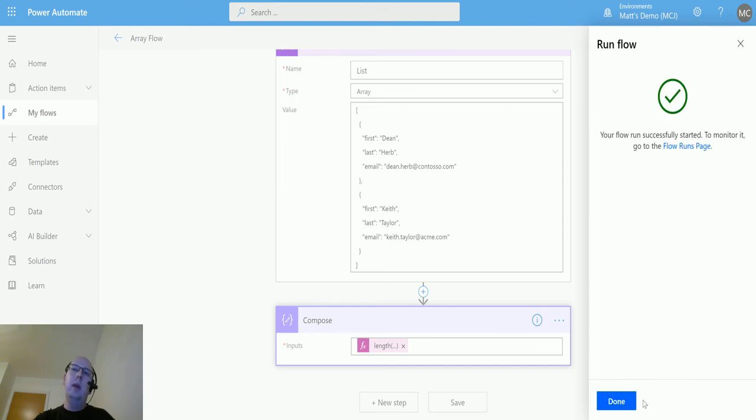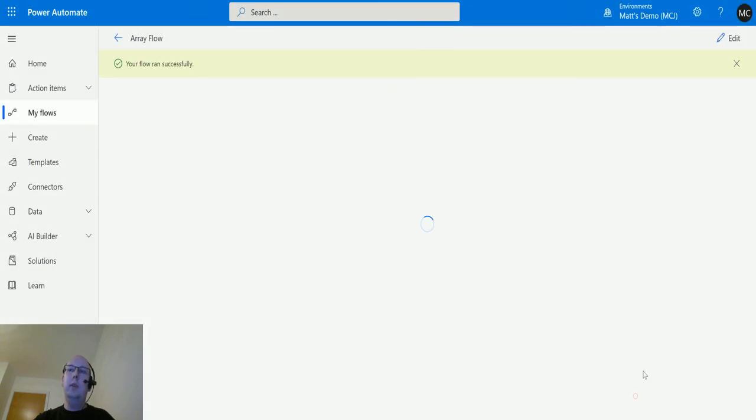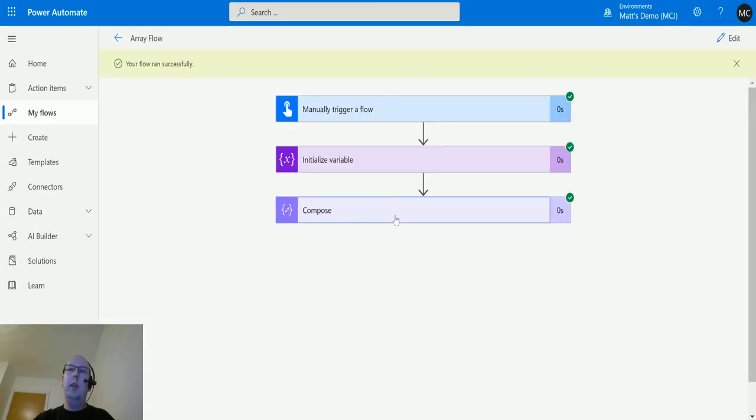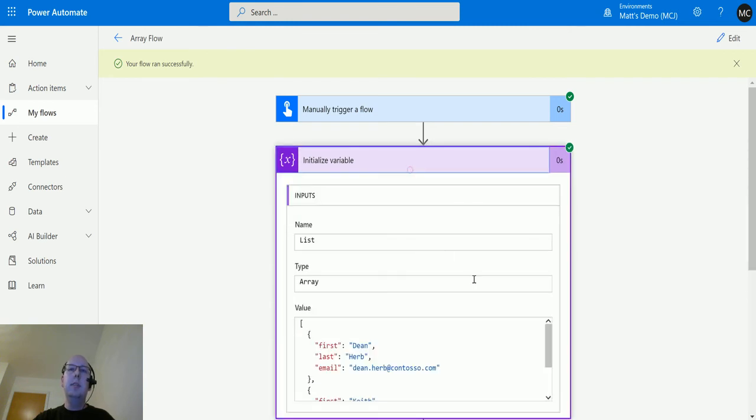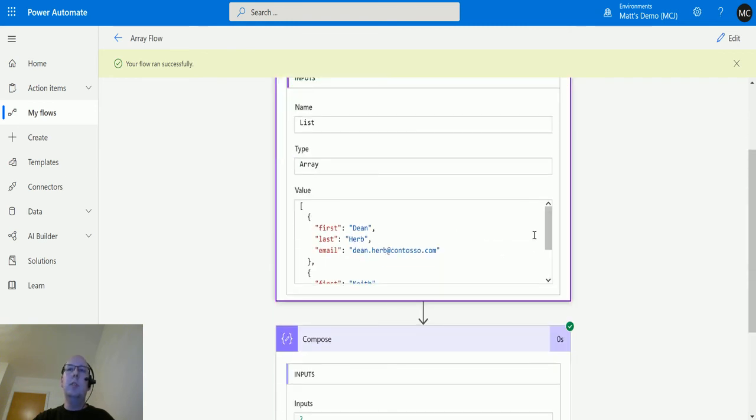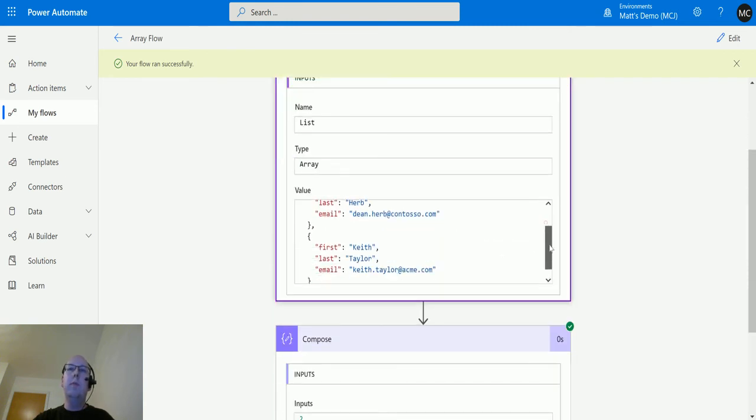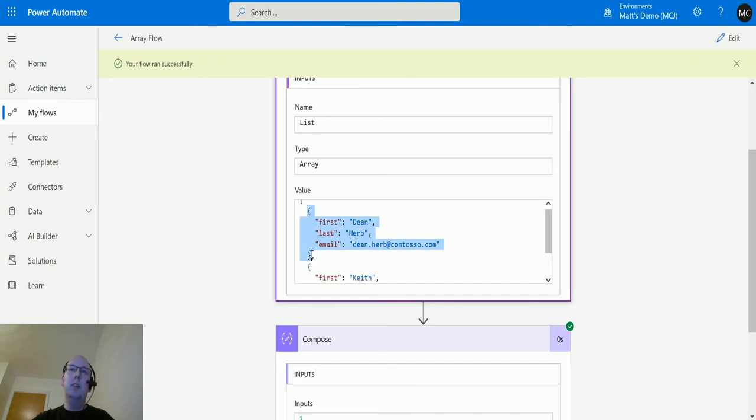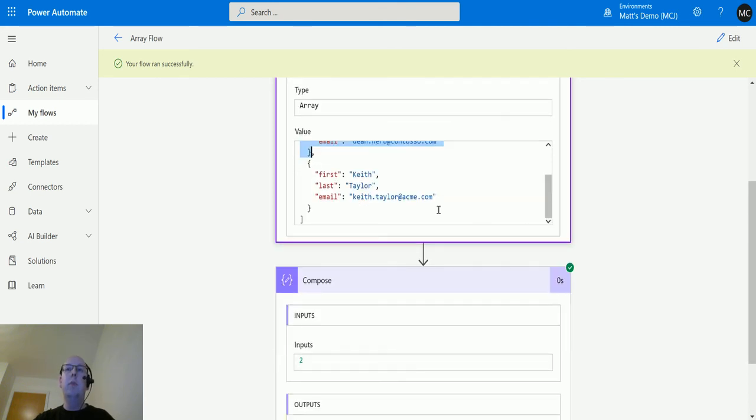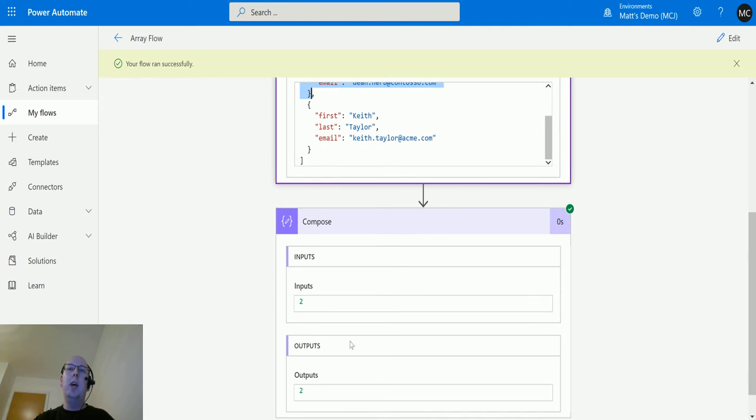And then we can see this right now, output two. So this is output two because there are two values in this array. So it's not each individual line, it's each bit inside of these brackets, so it's each object inside of this array. So we've only got two in here and therefore the output is two.